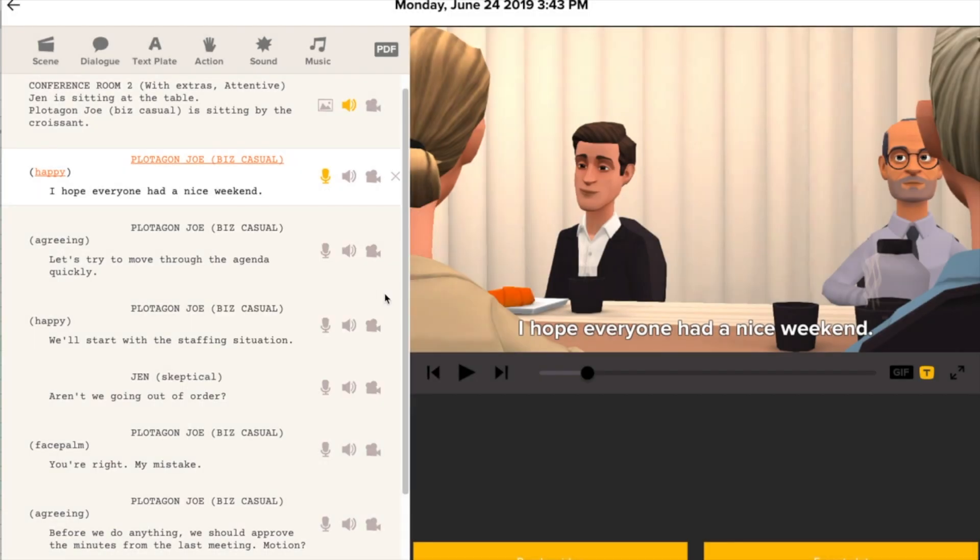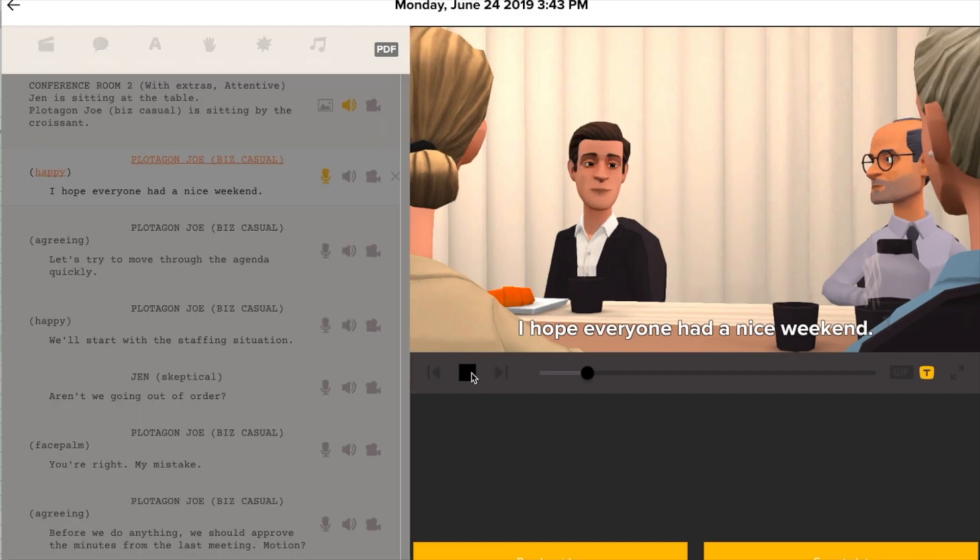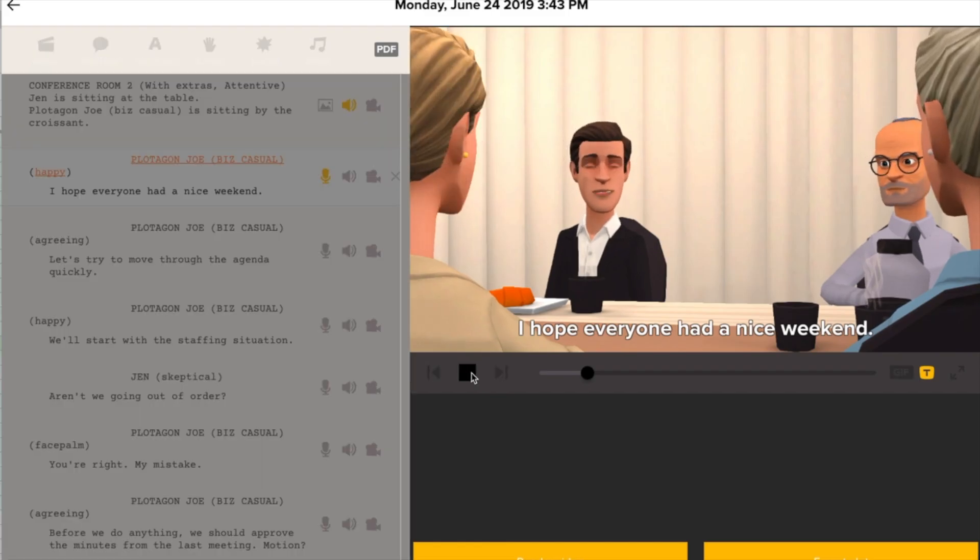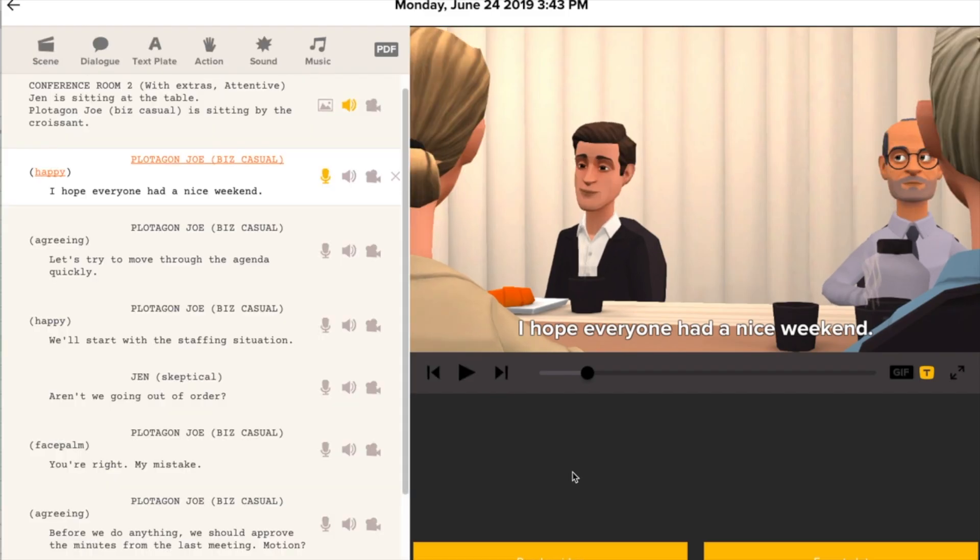And here's the result. I hope everyone had a nice weekend. When you're finished, just click the render video button.